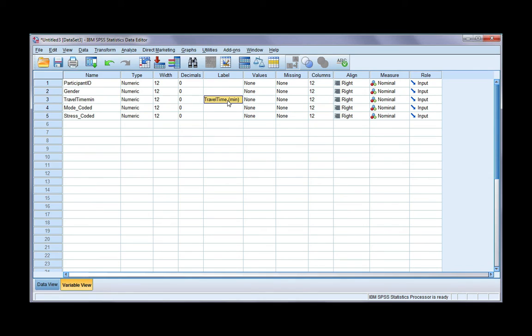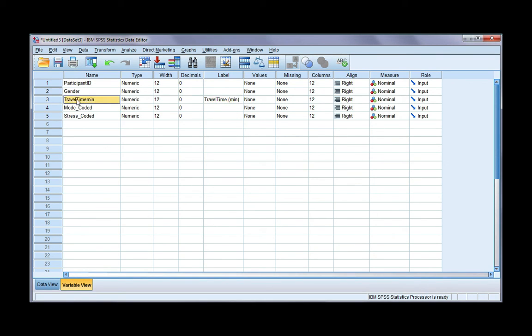Spaces and special characters such as brackets aren't allowed for variable names. So SPSS took out those special characters and made a new variable name called travel time min, and it put my name as the label.